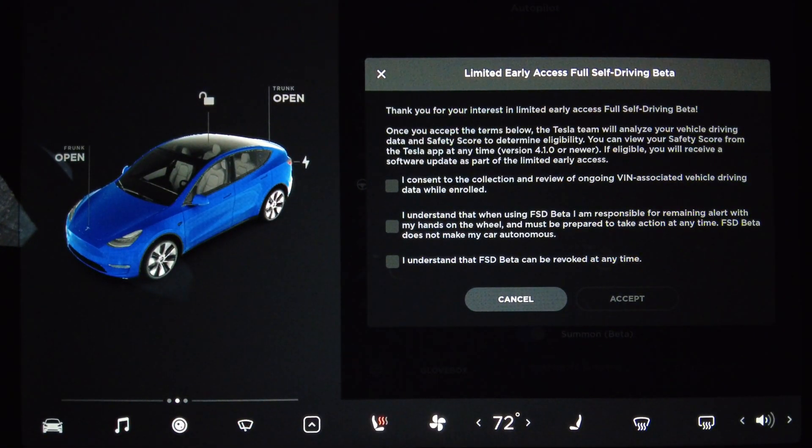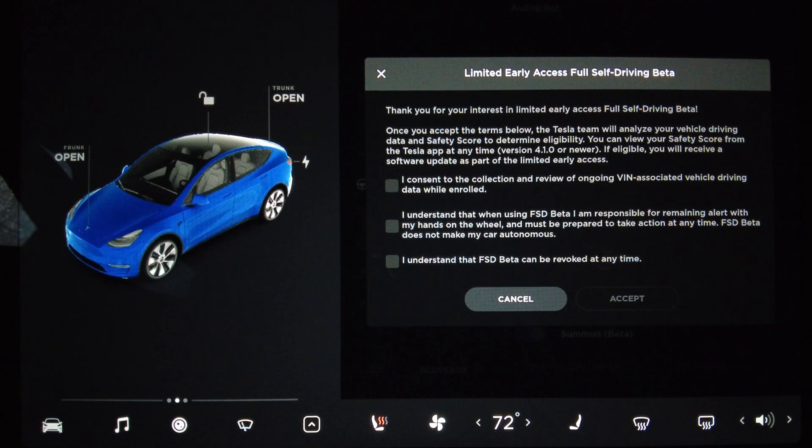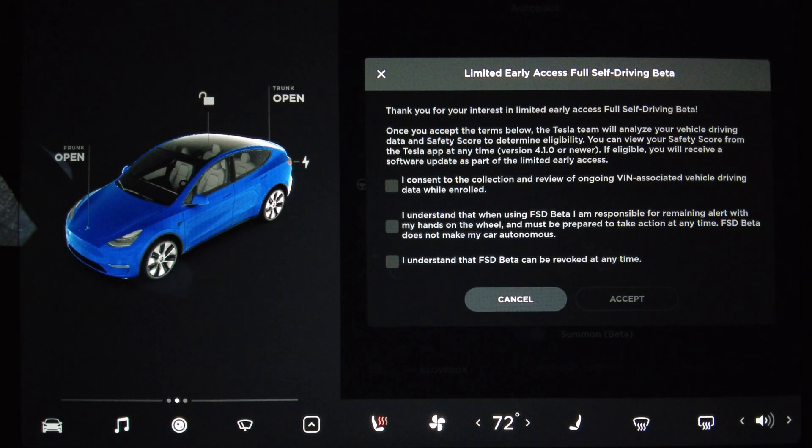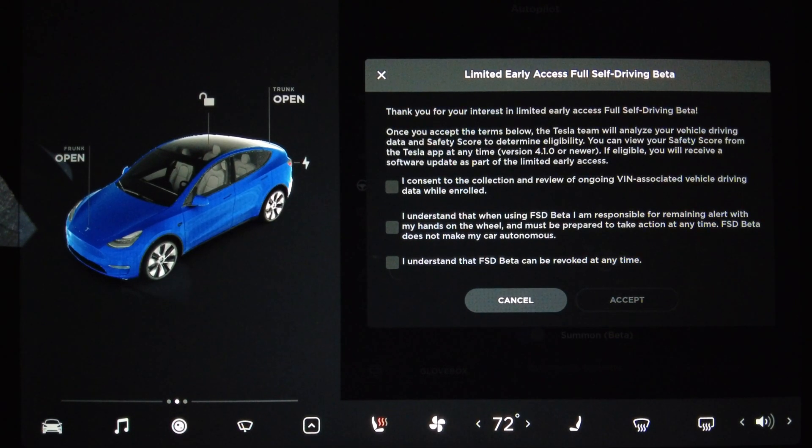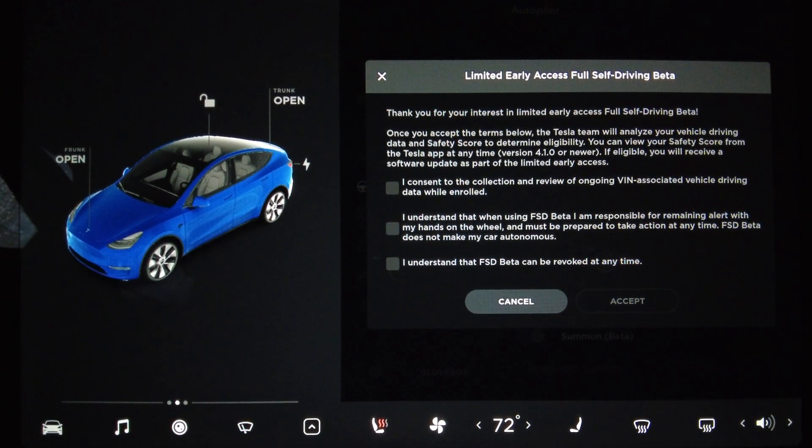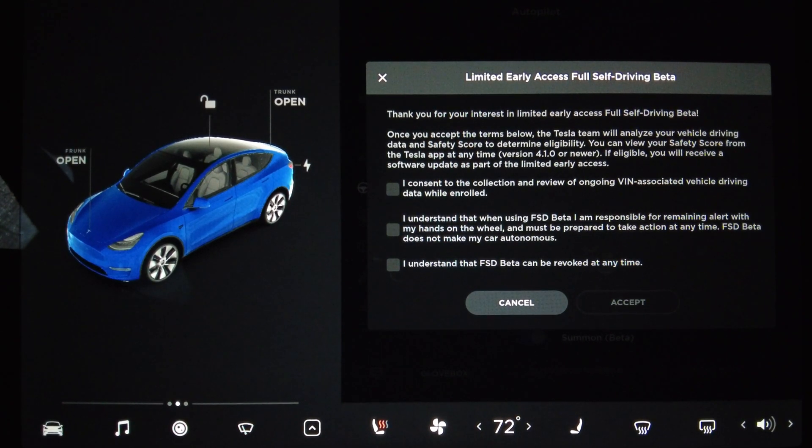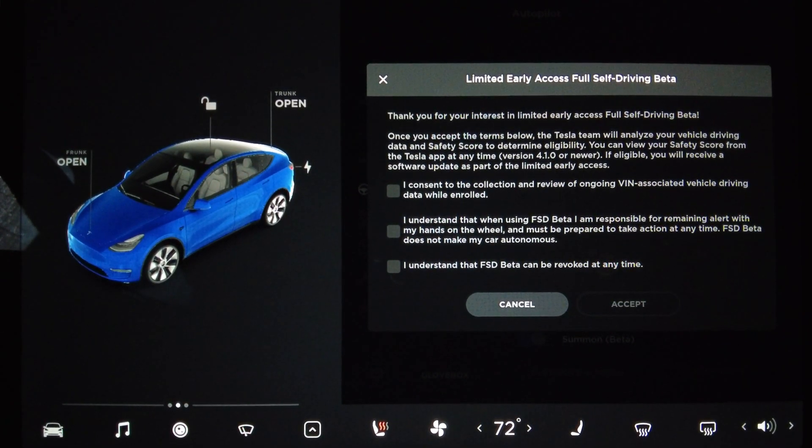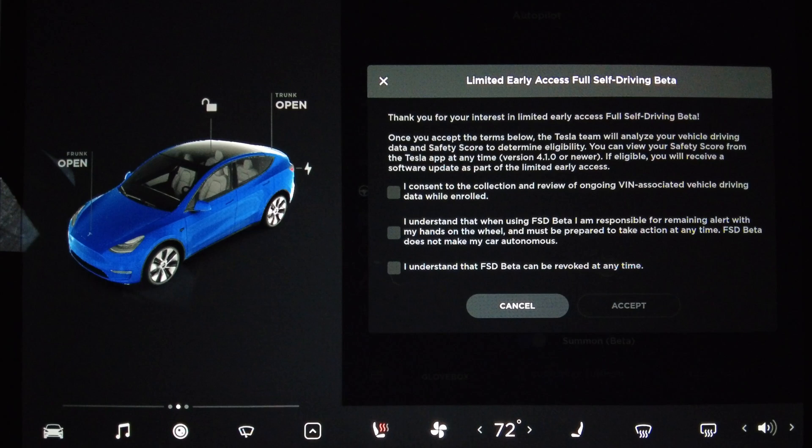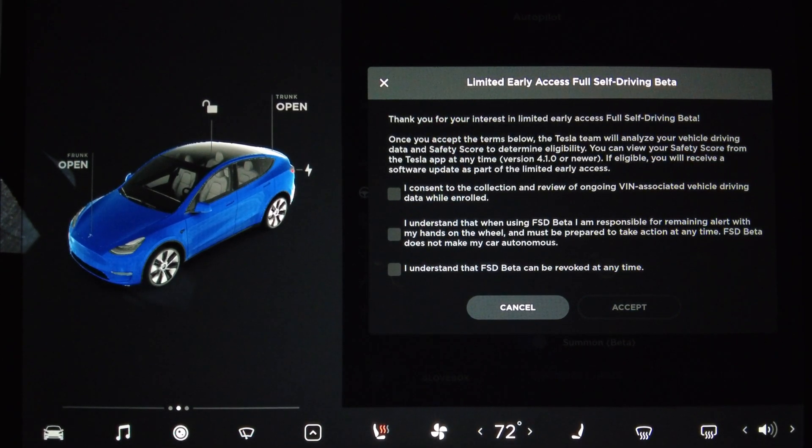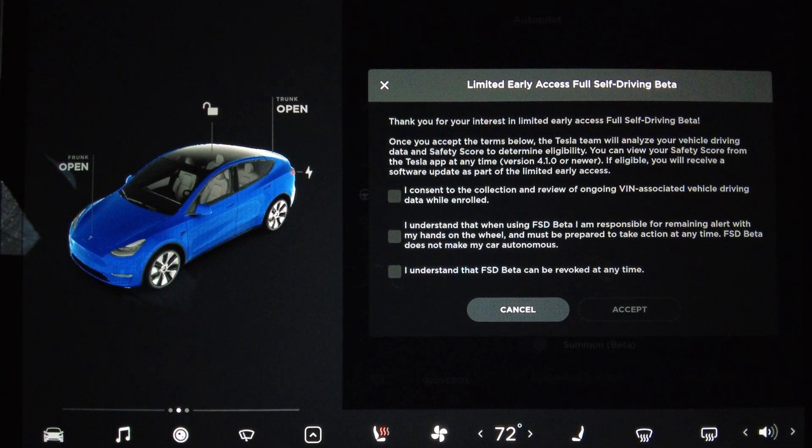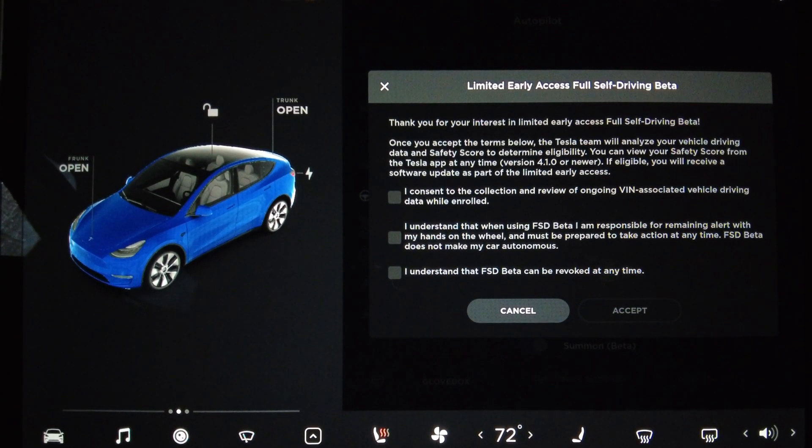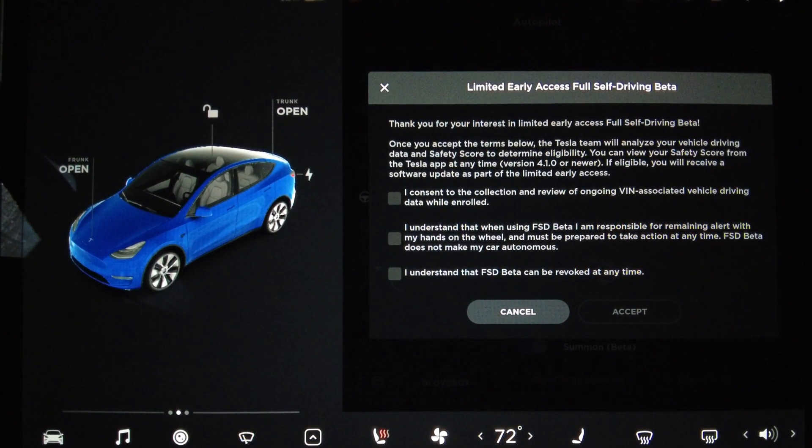Limited Early Access Full Self-Driving Beta. Thank you for your interest in Limited Early Access Full Self-Driving Beta. Once you accept the terms below, the Tesla team will analyze your vehicle driving data and safety score to determine eligibility. You can view the safety score from the Tesla app at any time, version 4.1.0 or newer. That's the update we got last night from the iOS App Store. I presume it's either available for Android or available soon.